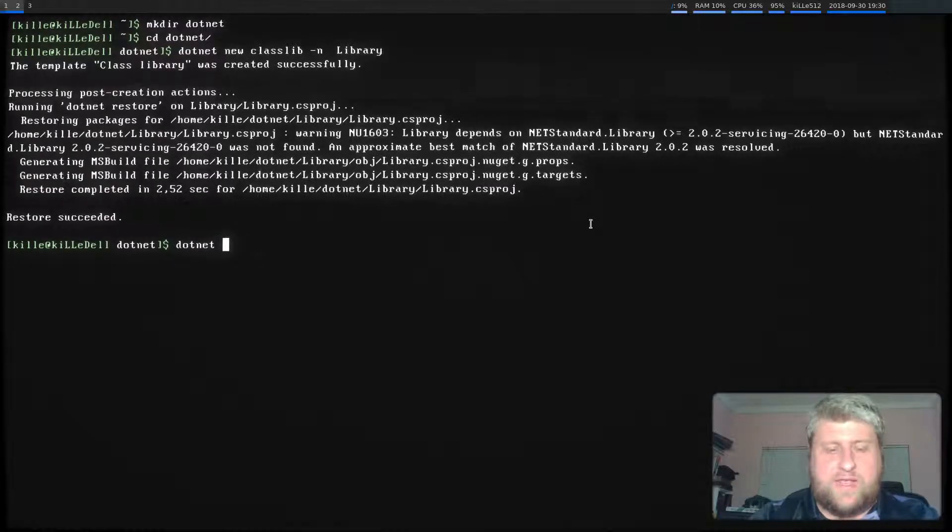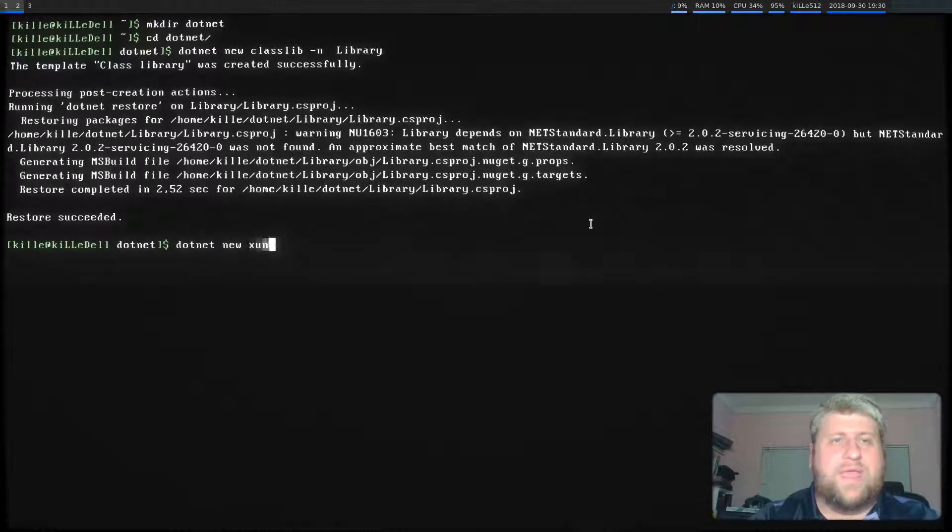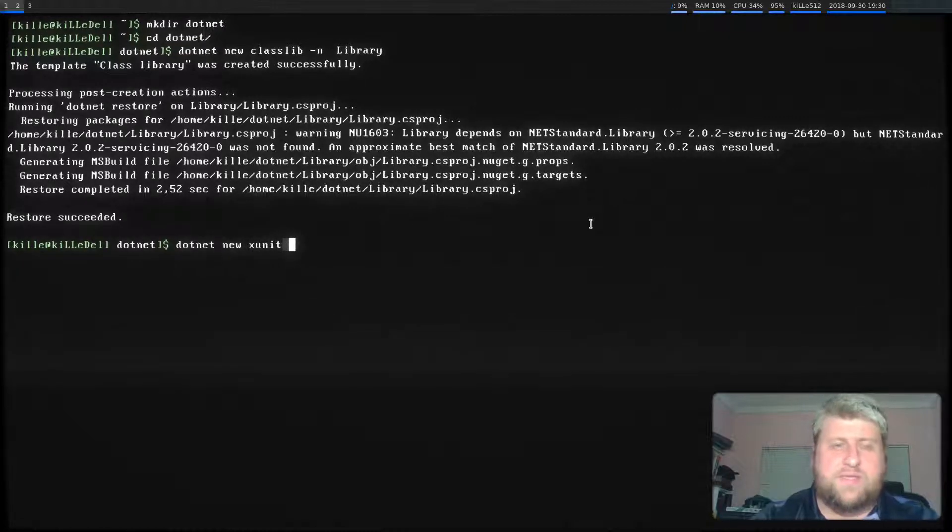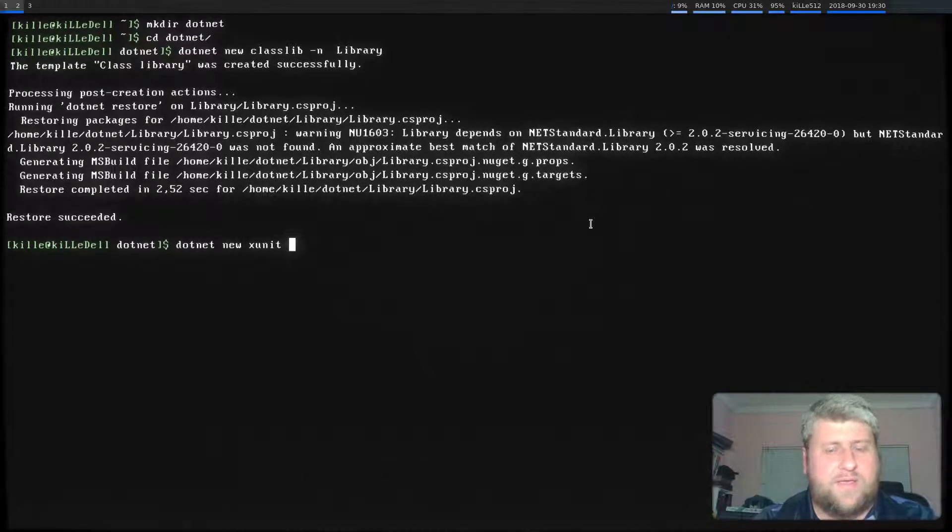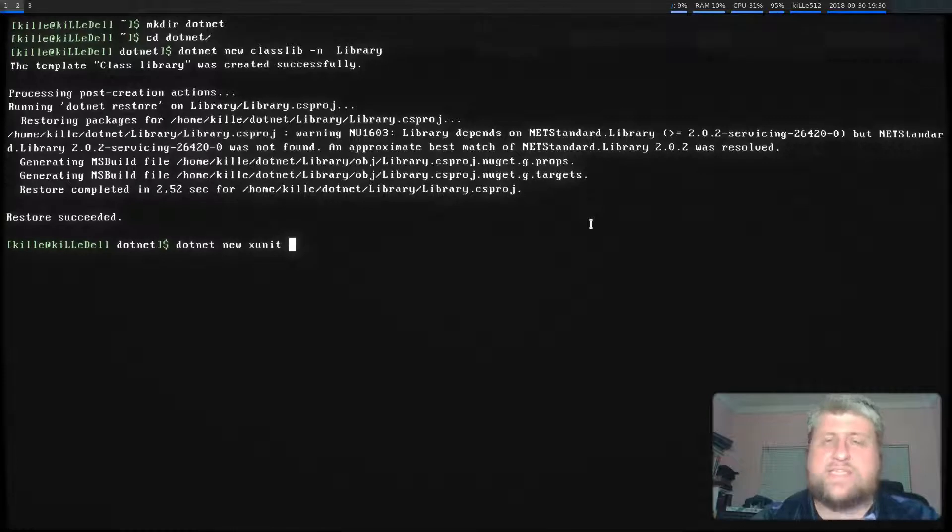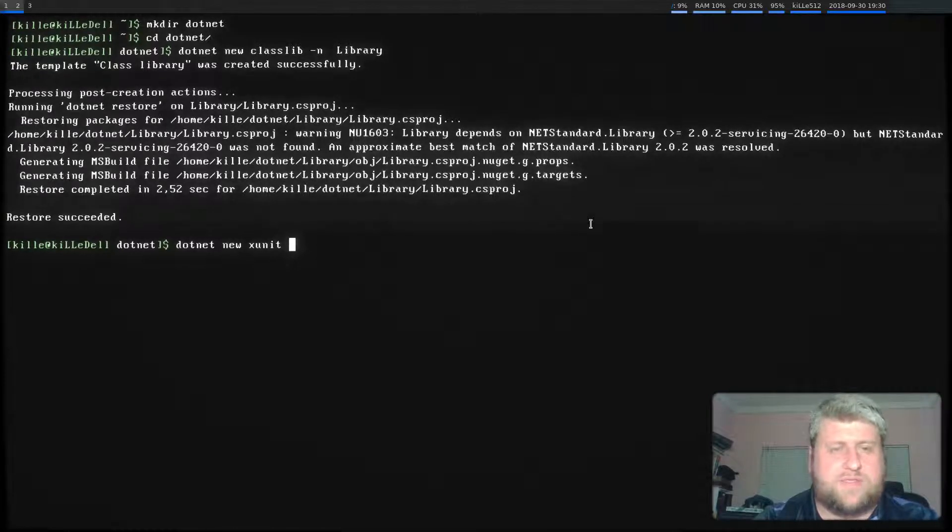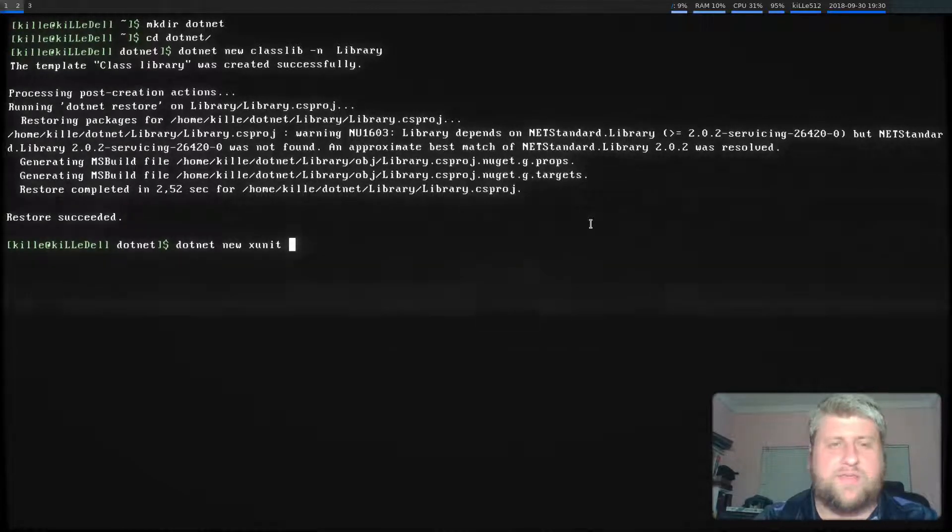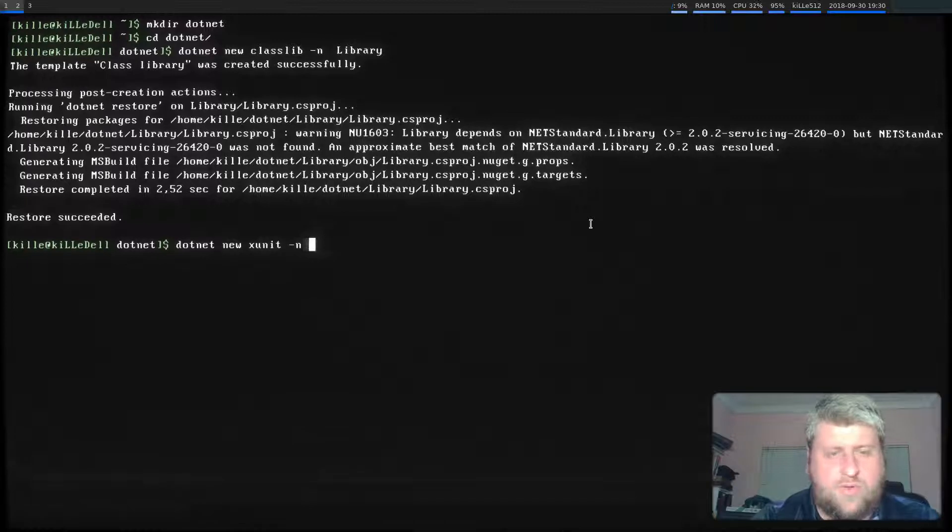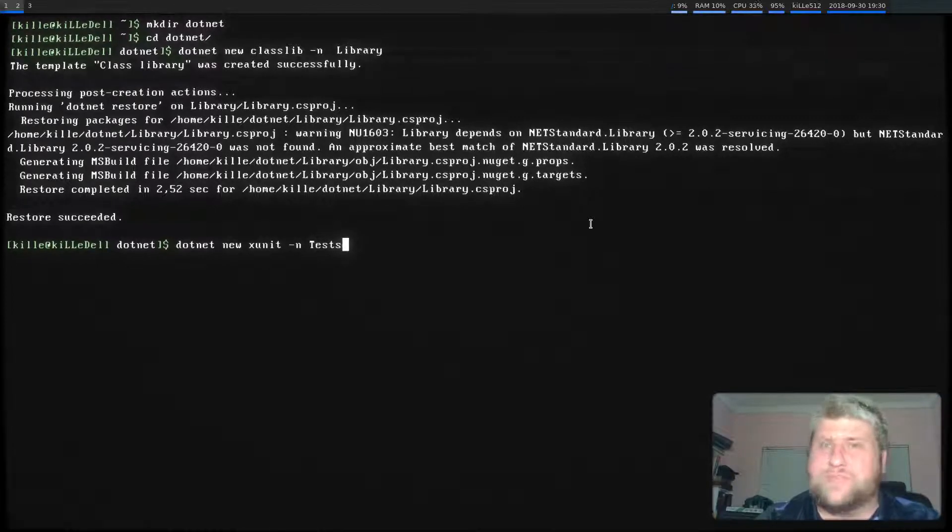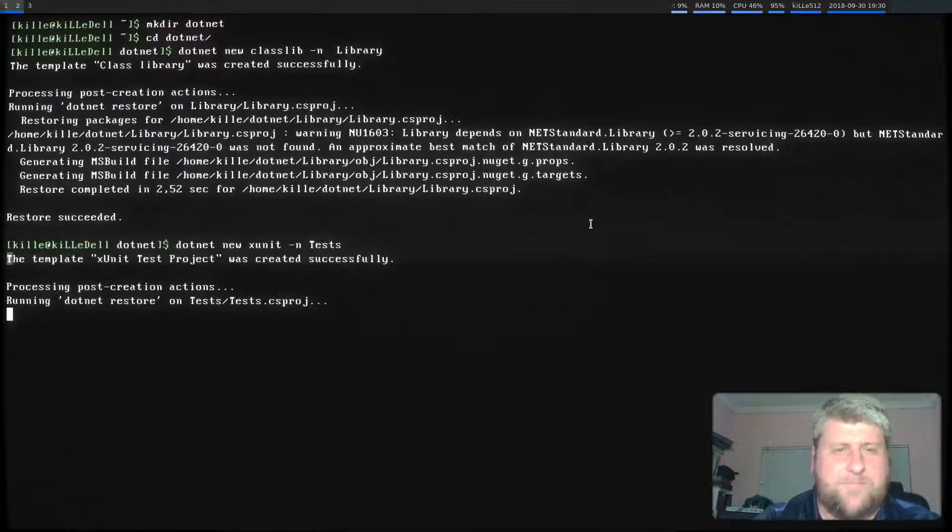Now we need to create a dotnet new xunit, which is the testing project that we're going to create. So that's how you do it with .NET. We'll call that guy tests because again, we're very inventive.